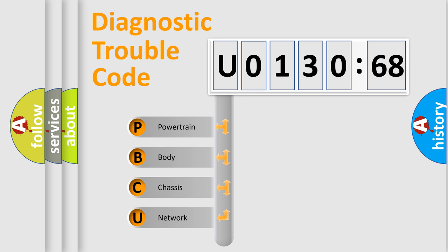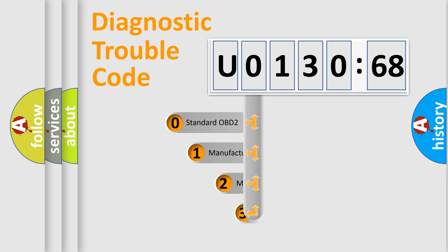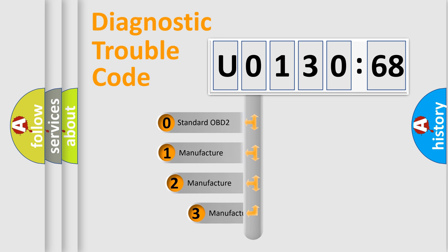We divide the electric system of automobile into four basic units: Powertrain, Body, Chassis, and Network. This distribution is defined in the first character code.